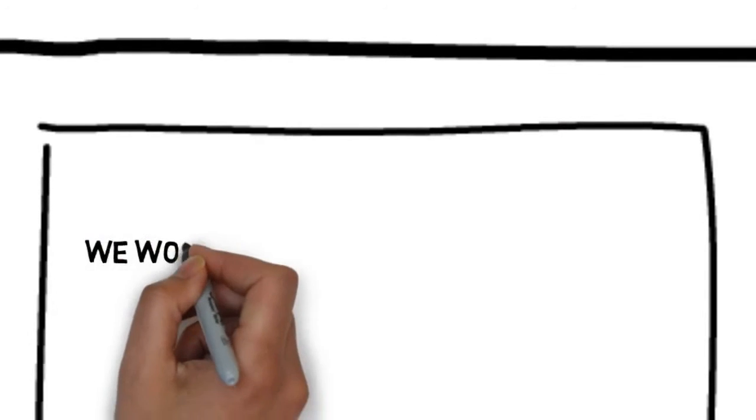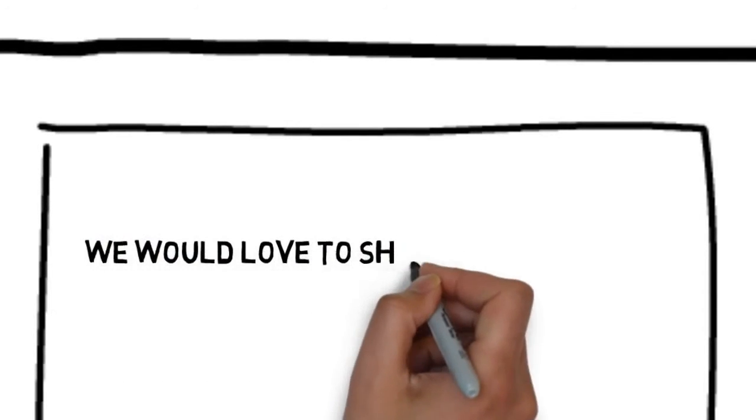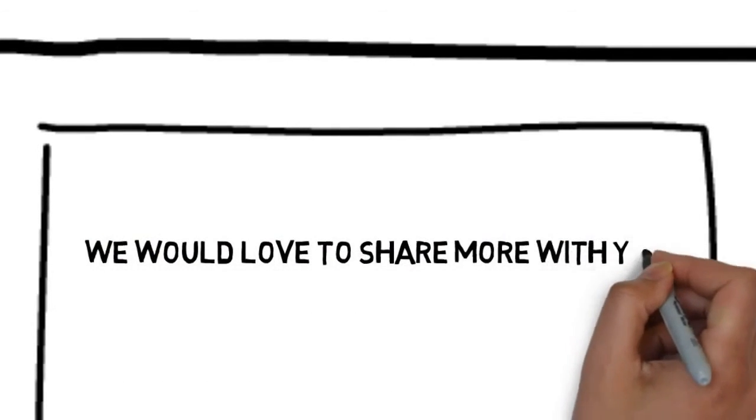Best of all, we have whiteboard animation solutions for laser eye surgery services that are affordable. We would love to share more with you.